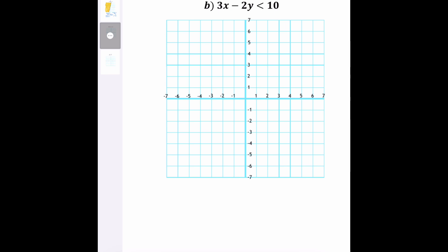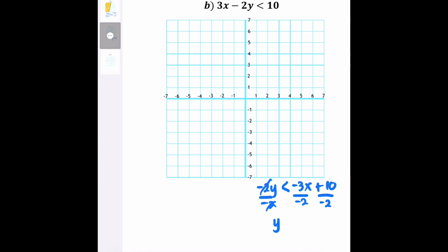Example B is not yet arranged in slope-intercept form, so we need to rearrange it. It becomes negative 2y less than negative 3x plus 10. Dividing the inequality by negative 2 gives us y greater than 3/2 x minus 5. Notice that the inequality symbol flipped from less than to greater than. This is because whenever you divide or multiply an inequality by a negative coefficient, the inequality symbol must flip to the opposite. This is now our inequality to base the graph from.